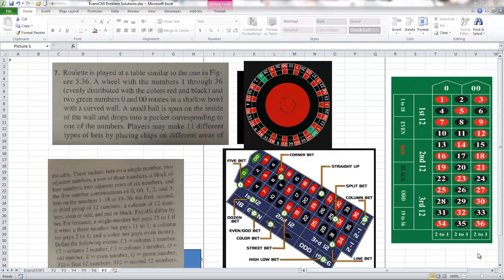This is the solution for the problem of Evans Chapter 5, Problem 7. It's a little bit involved and it's going to take a little while, but I'm going to try to keep this video under 15 minutes.